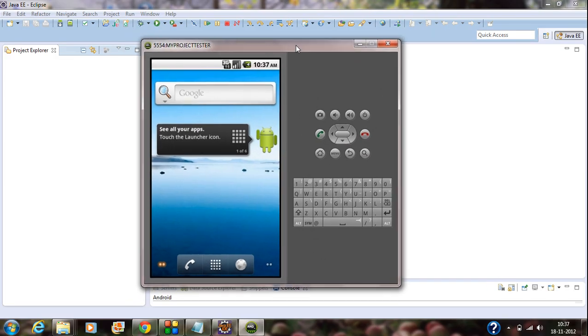So, you are successfully setting up your Android AVD for testing your project. Now by doing all these steps, you are successfully set up the Android preparation on your computer. Now your computer is completely ready for starting Android project development.